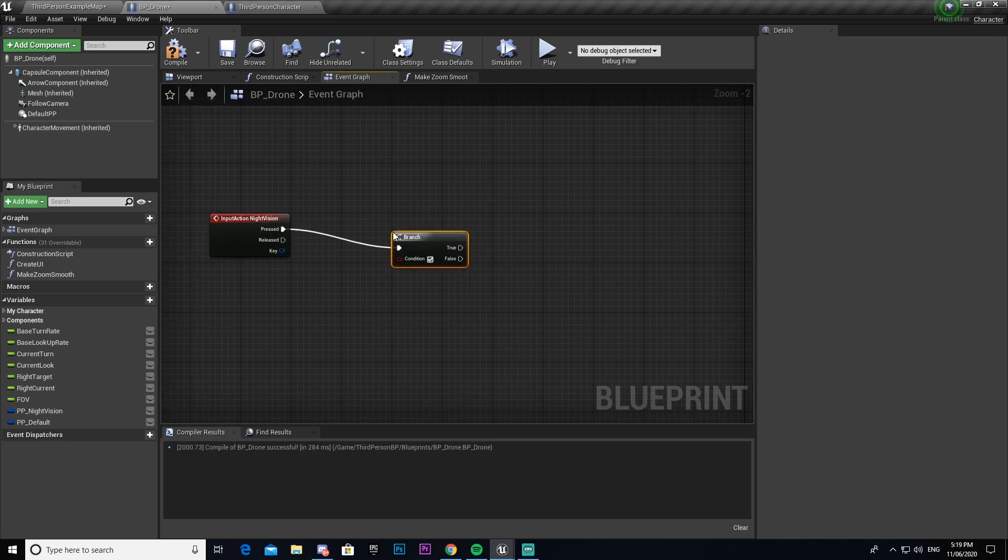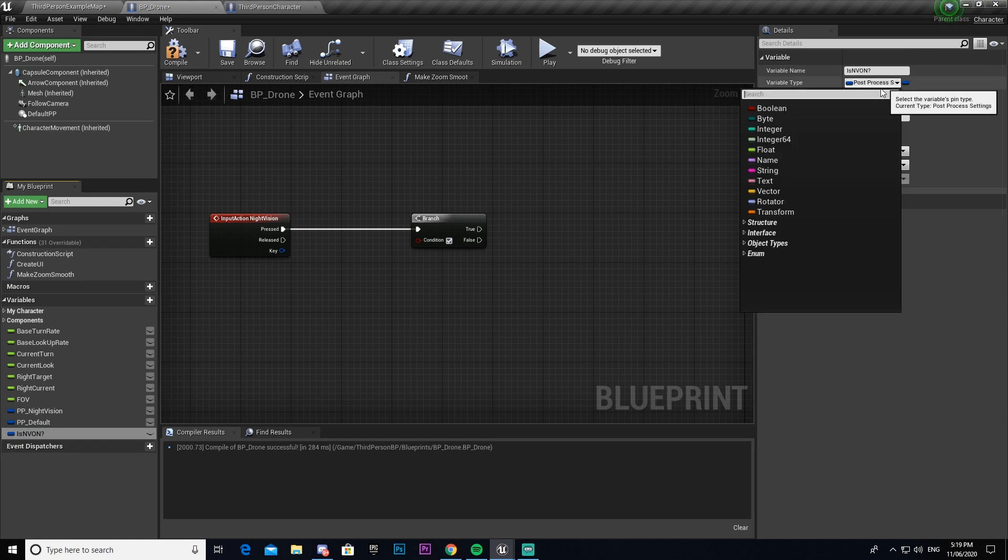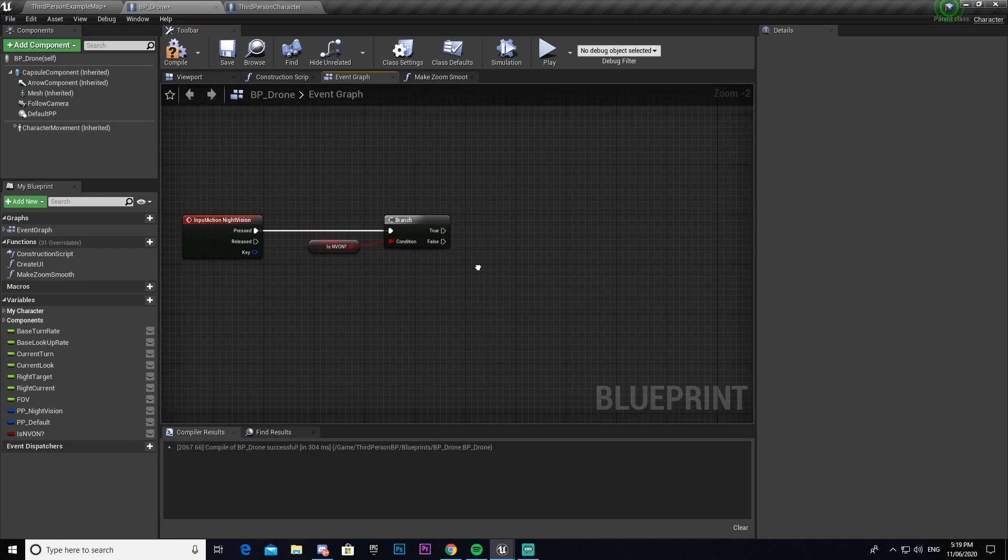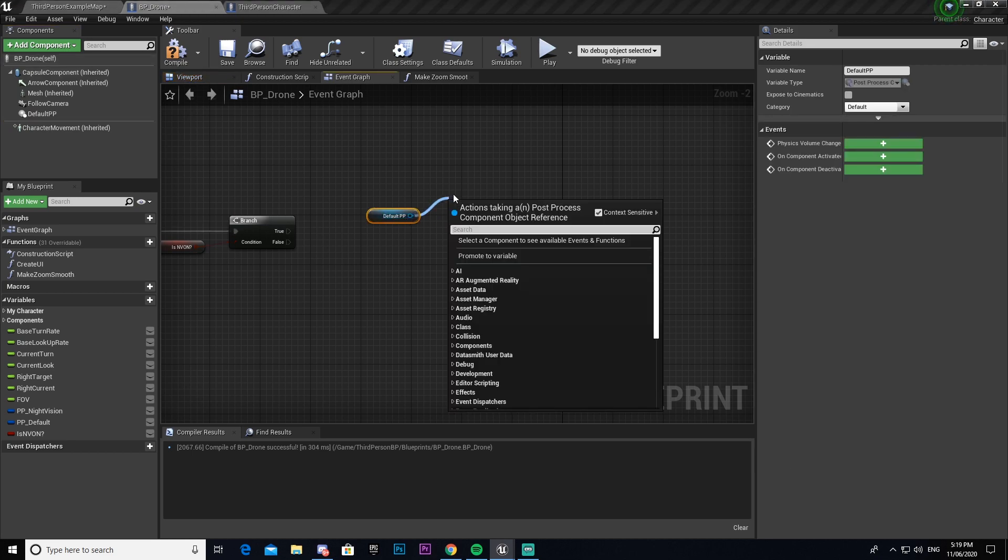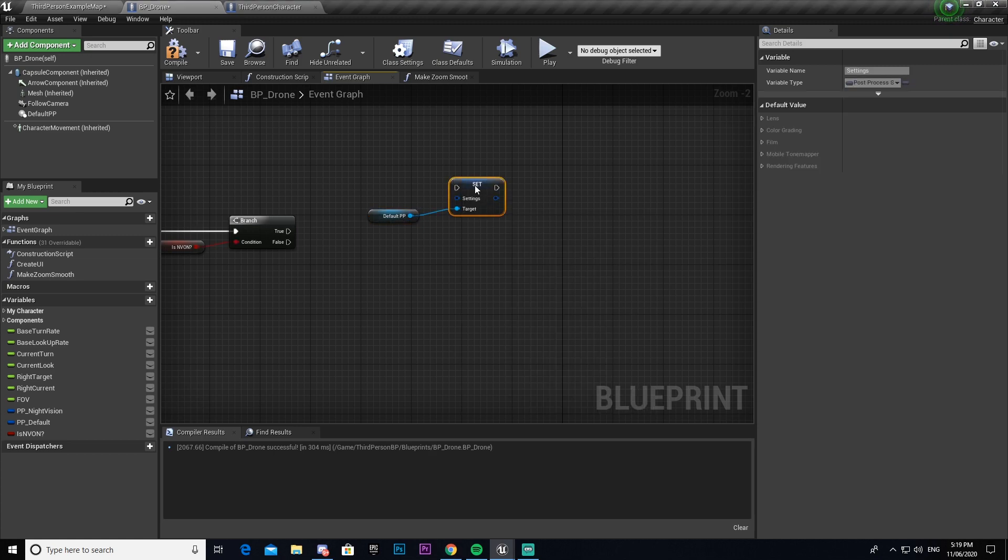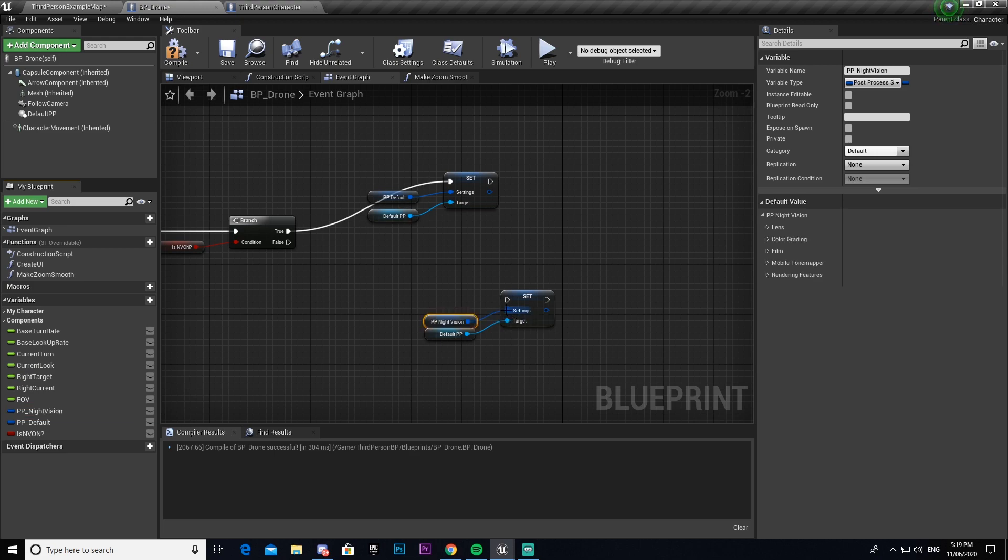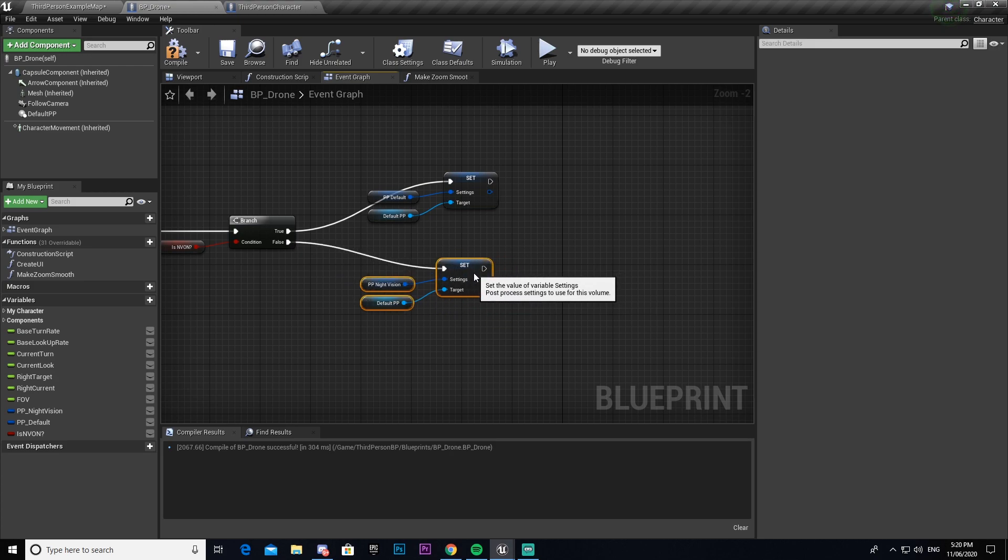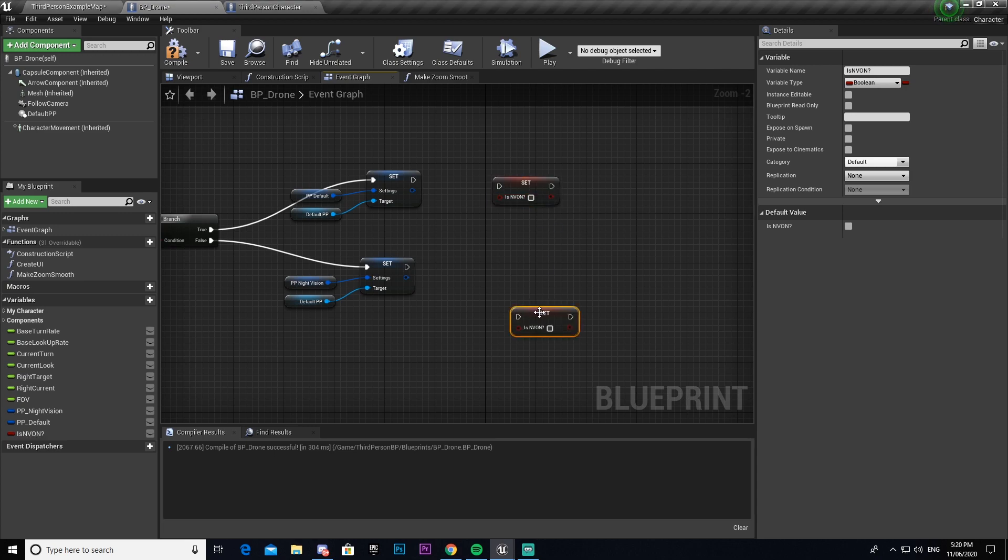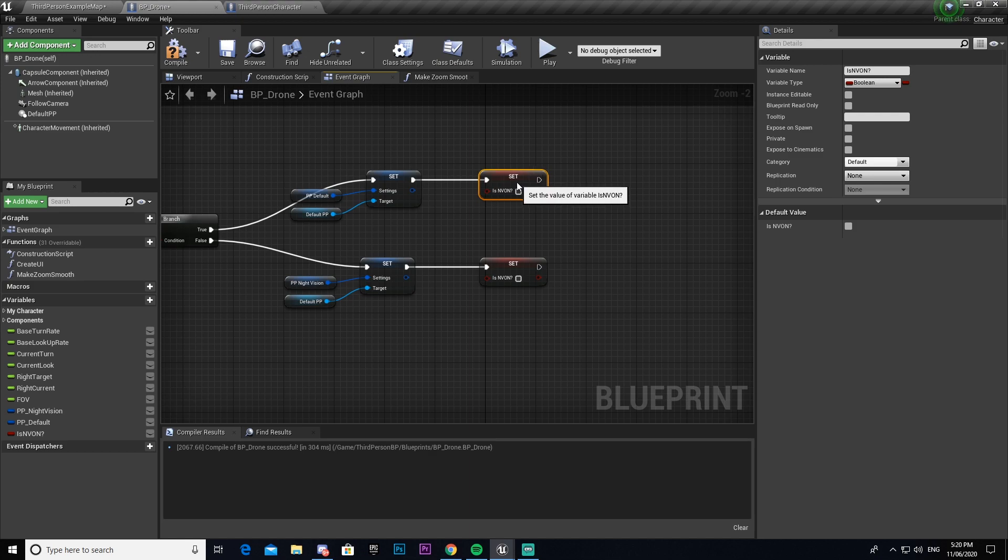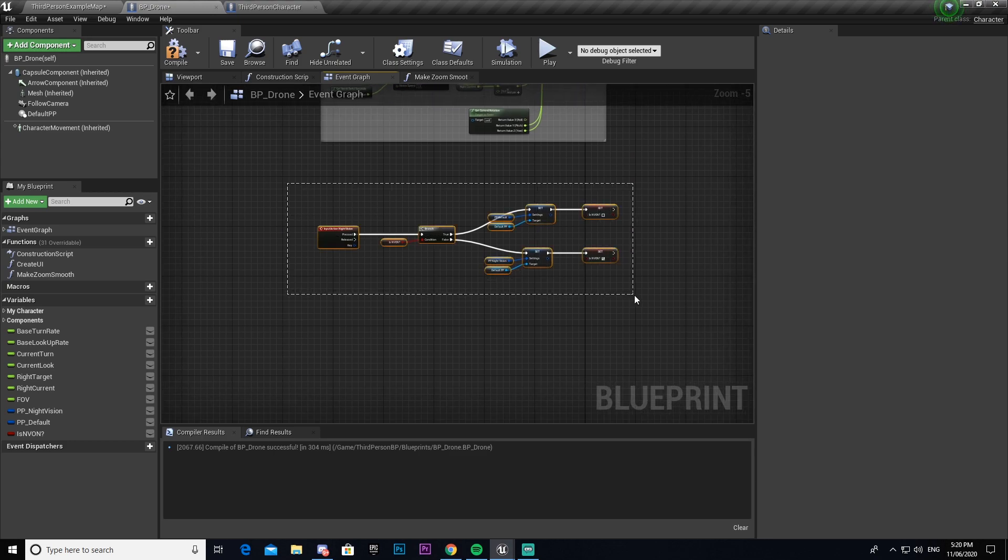I'm going to make a branch. And then with that branch, I'm going to make another variable. I'm going to call this is NV on. This is going to be a boolean. And we'll attach that. We're then going to get our default PP. I'm going to drag out and we're going to go set settings. And then our settings type, the first one will be our default. We can then connect that to true. And then we'll copy paste that, just delete the PP default we set up and put night vision into it this time. And put this here. We're then going to get our boolean we just made. We're going to set that twice and then connect that. Our first one, we're going to leave unticked. The second one, we will tick.